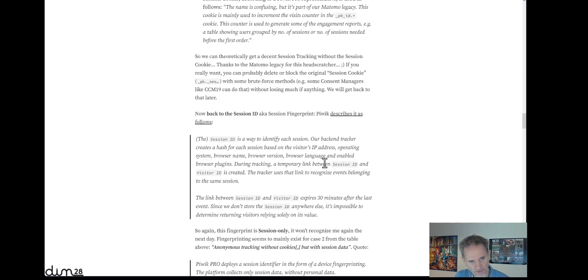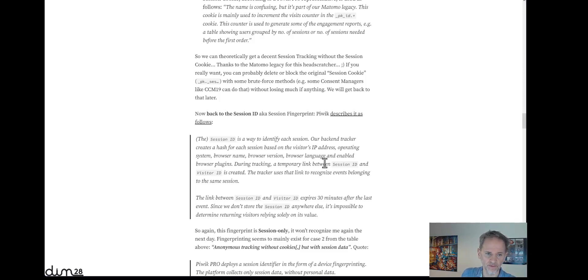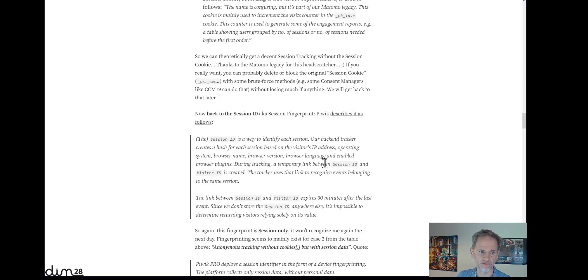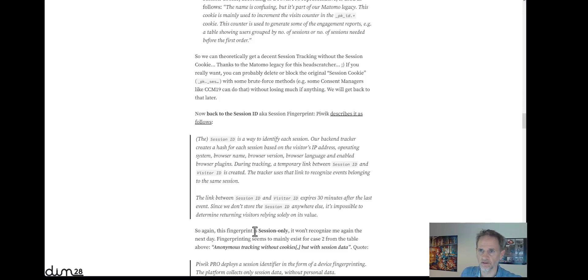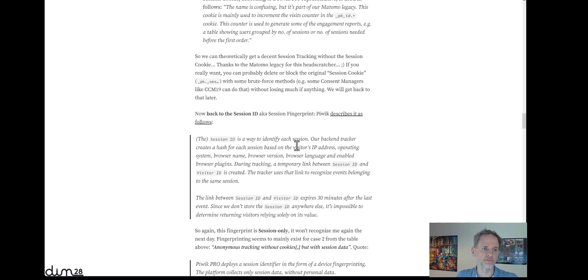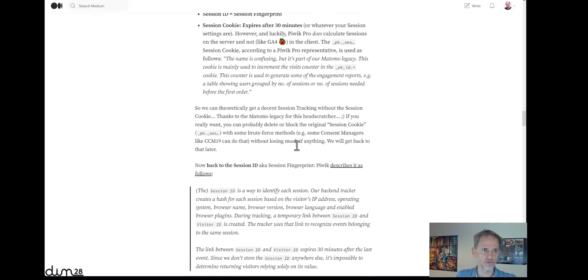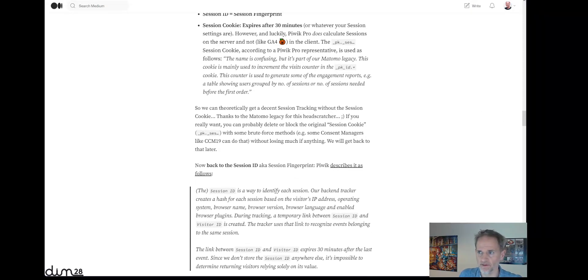So this hash lives only for 30 minutes, or let's say until 30 minutes of inactivity. And that way Piwik can stitch together your session to a certain degree, depending on your browser and how unique you are, even if you don't use cookies. Again, it's just session only, so next day or an hour later it won't recognize me anymore. But it's important to know that there is some sort of fingerprinting in play at Piwik Pro, if you don't deactivate it. But before we get to how to deactivate it,